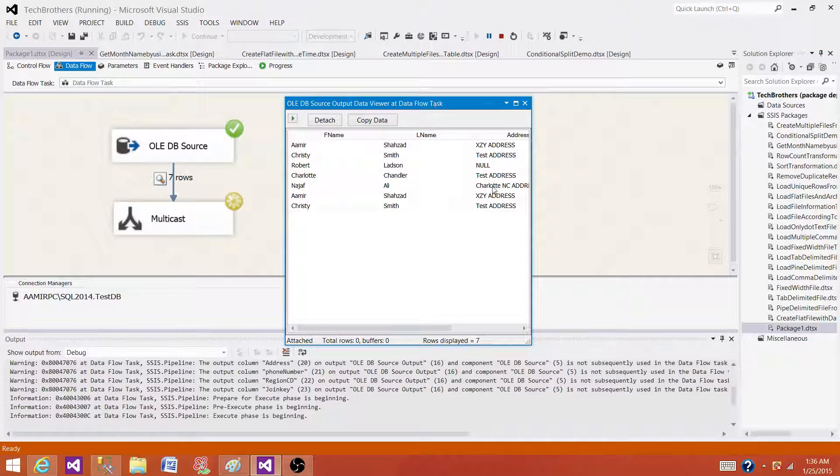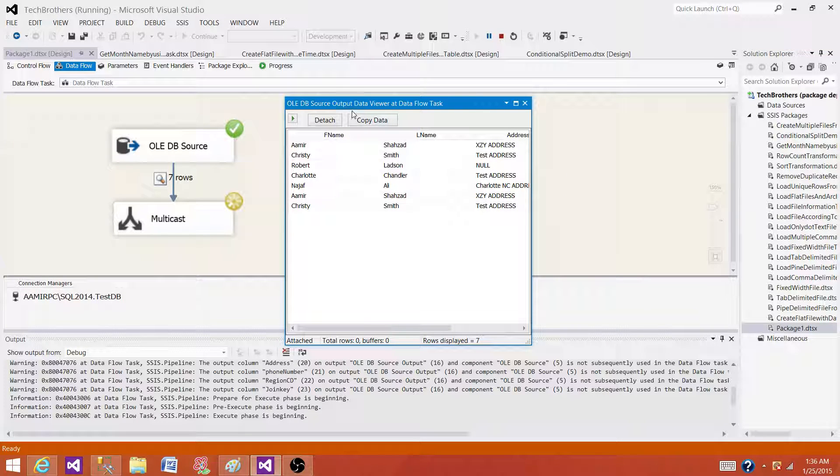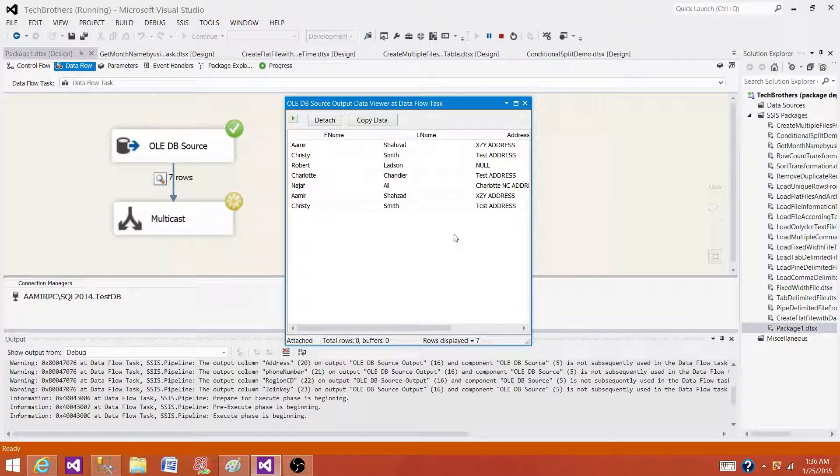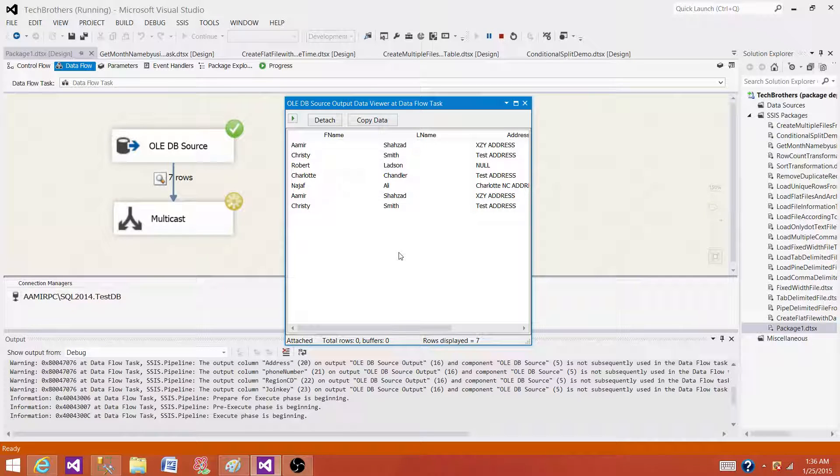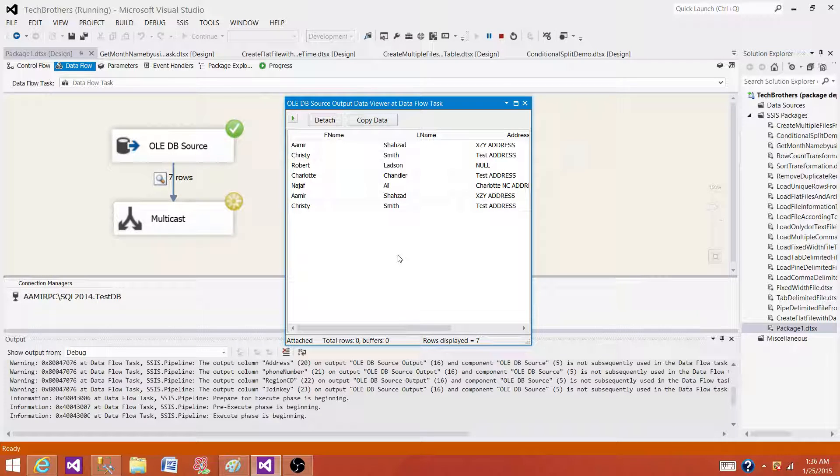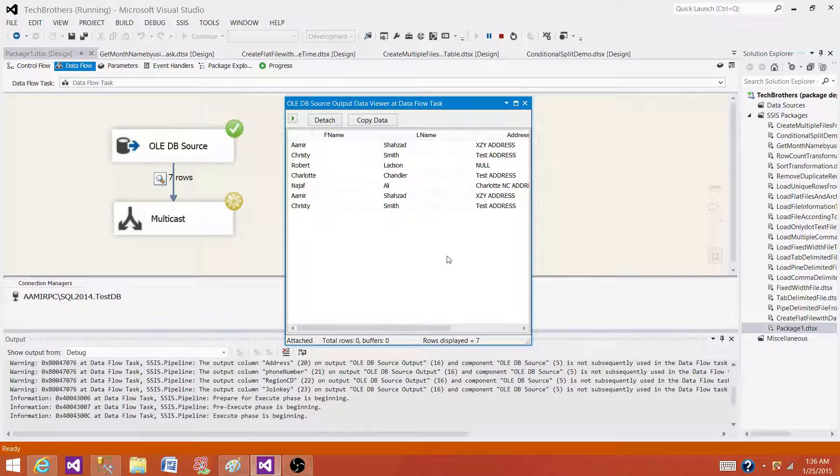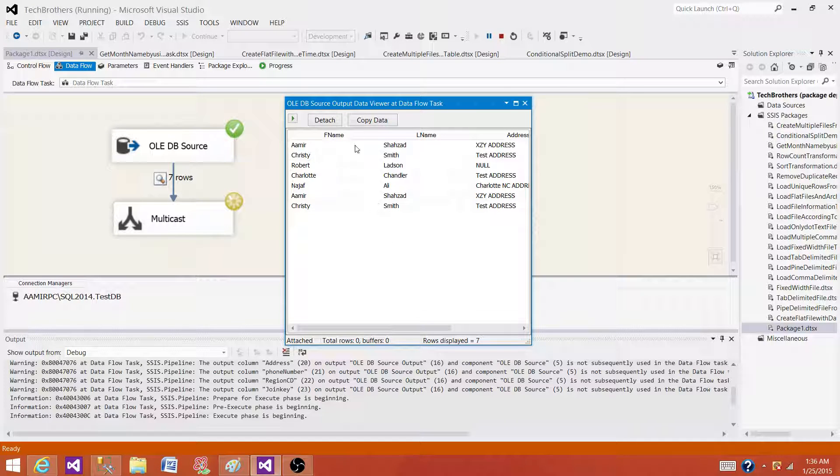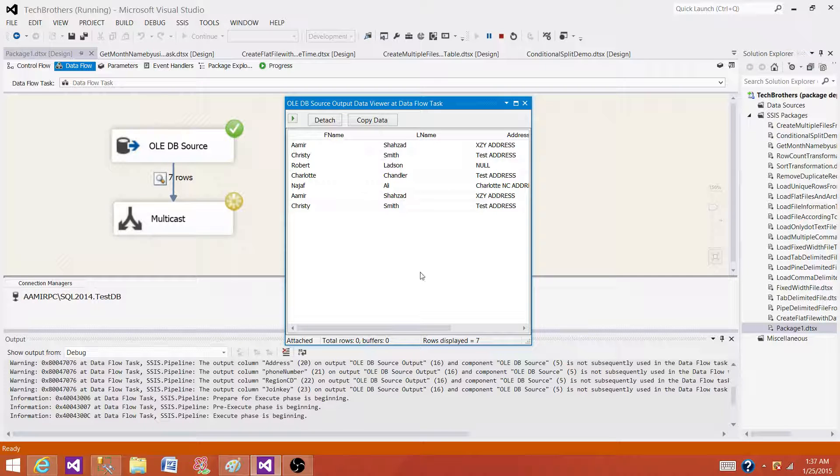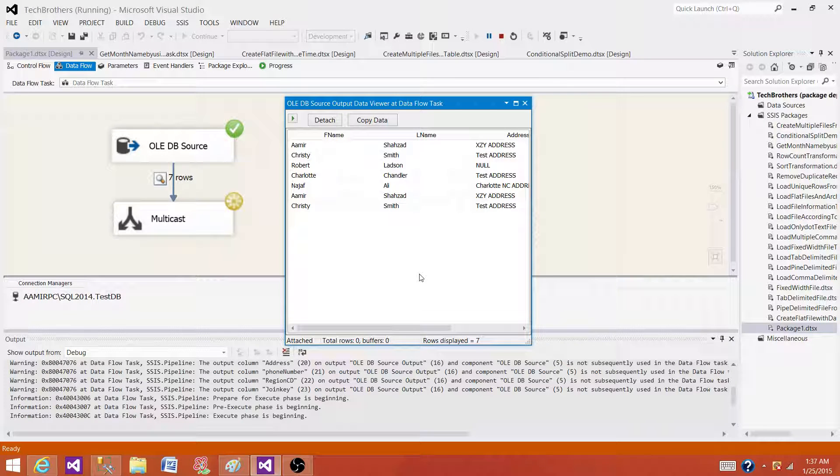By using the data viewer, you can check your code and debug code in the development. You can also troubleshoot your package sometime from production. You can run the package in BIDS and put the data viewer at multiple points and see the incoming data and outgoing data and tell what exactly happened and why that is happening.